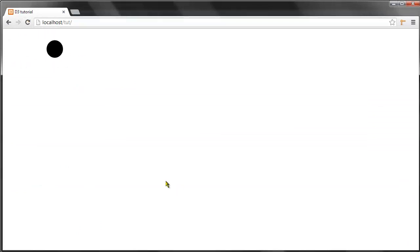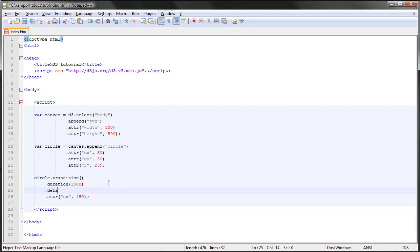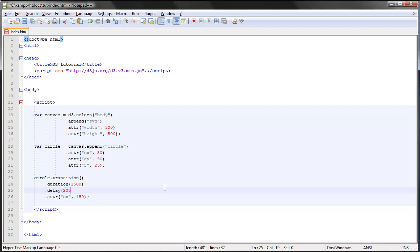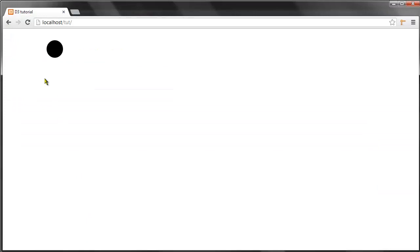We can also give this a delay so that it will transition but only after the number of milliseconds we specify here within brackets. Let's say we wanted the transition to start after two seconds and then transition over one and a half seconds. Save and refresh, and one, two, boom.